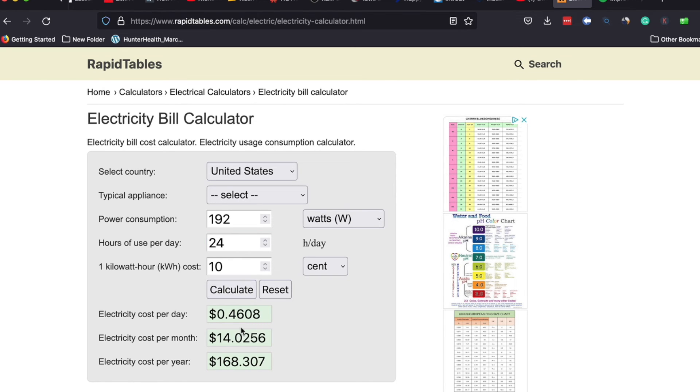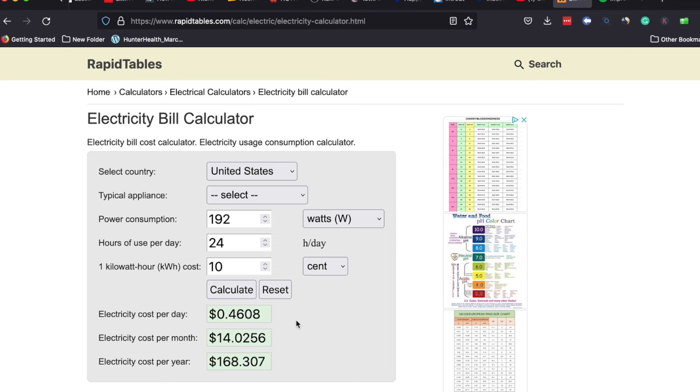And what you'll see is for this particular pump on a 1.6 amp draw we have 46 cents per day in electricity cost, around 14 dollars per month in monthly cost and this is on a 24-7 operation, and then the cost per year.